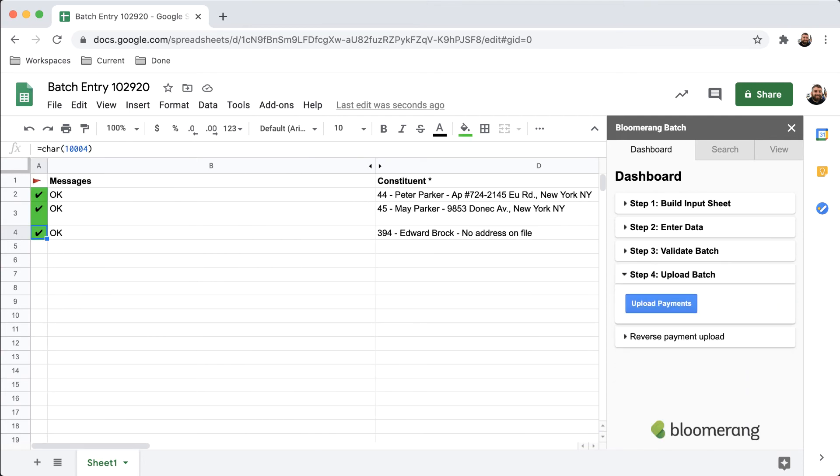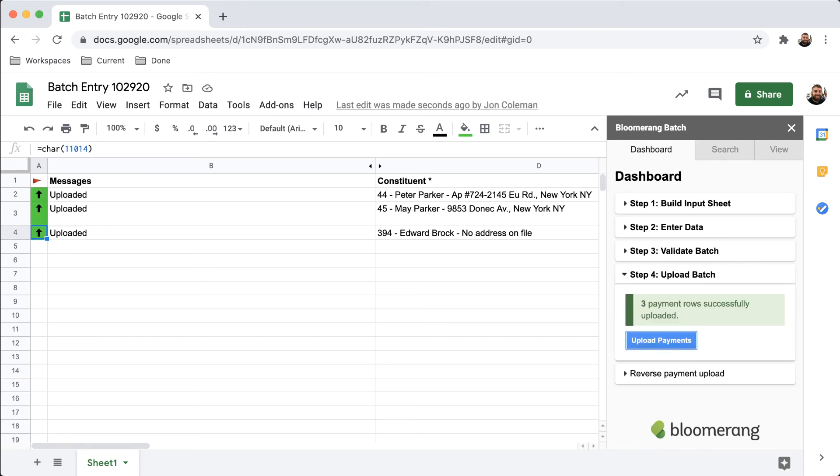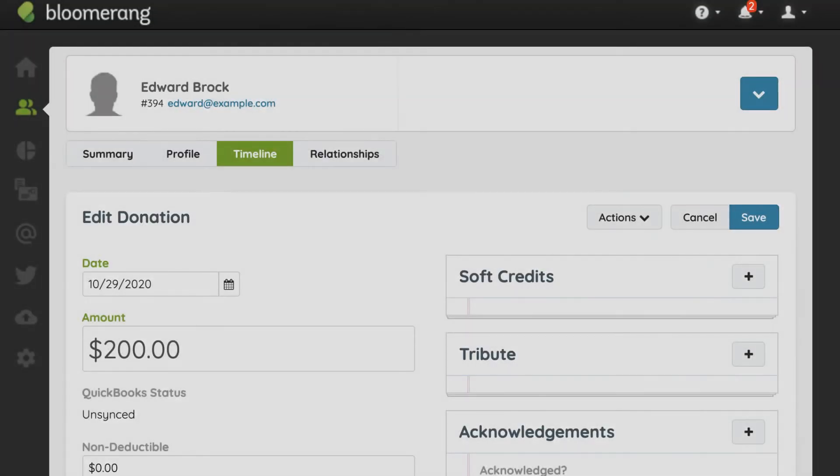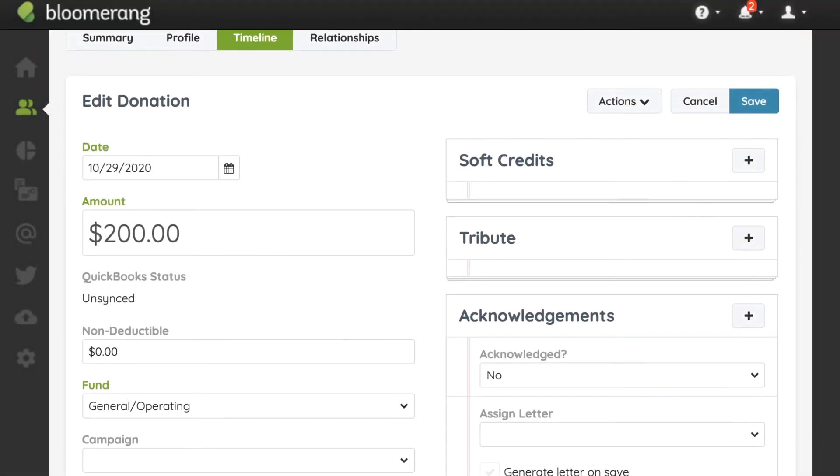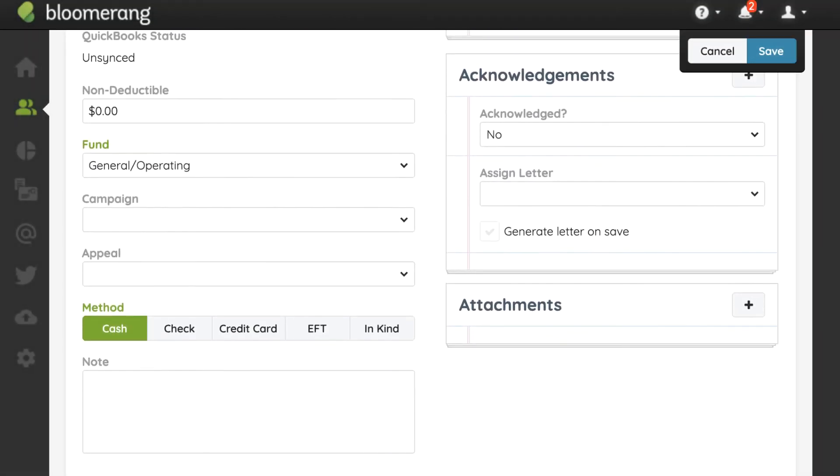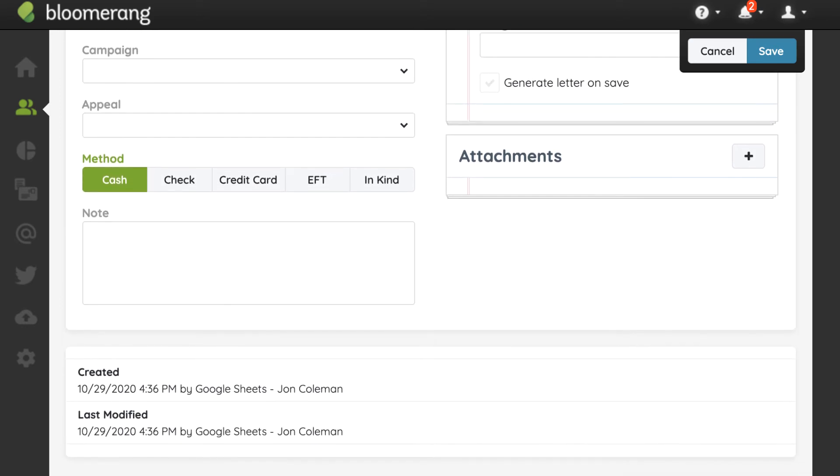Finally, in Step 4, upload your batch by clicking Upload Payments. Transactions are added to Bloomerang, and it is noted that they were created using Google Sheets.